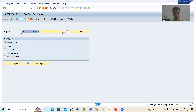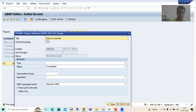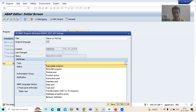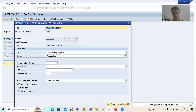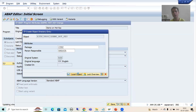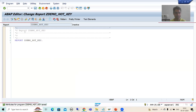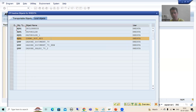I will go for create and write a description 'Demo on Hot Key'. I will choose the type as executable program. I will save this program as a local object. Now I will take a parameter into this program.